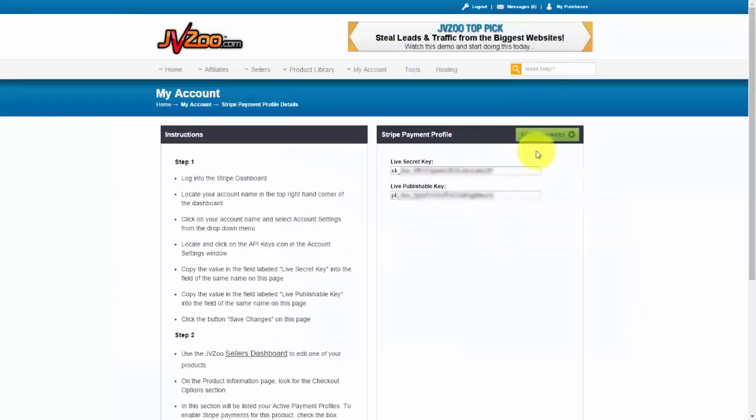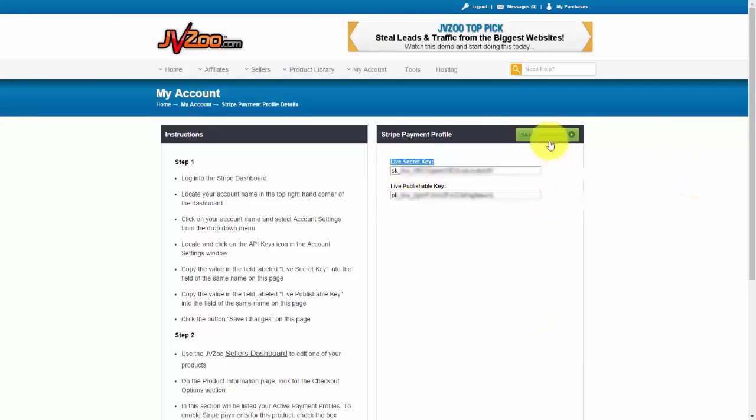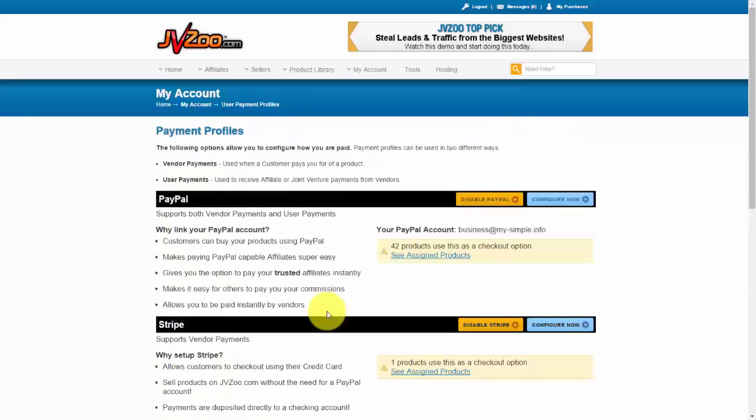Go back over to JVZoo and paste it in the same area. Once you have that information, click on Save Changes, and now you'll need to either set up a new product with the Stripe option or edit an existing product and enable Stripe to work with that product.